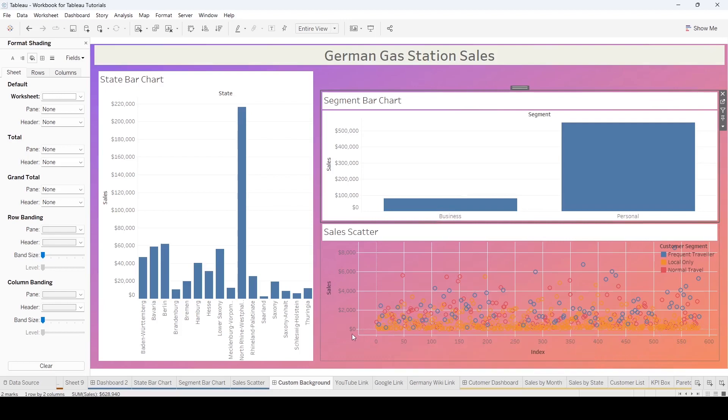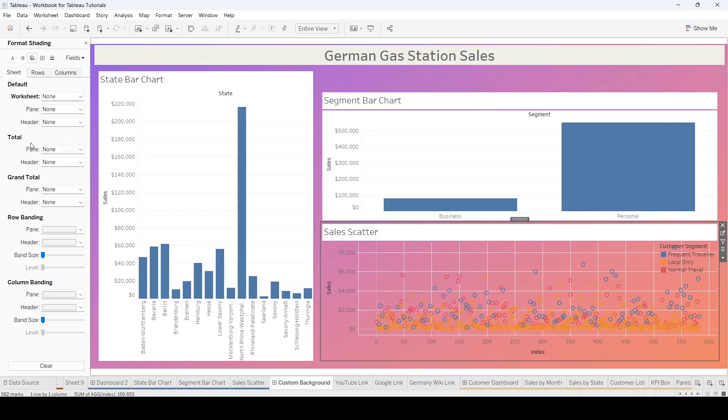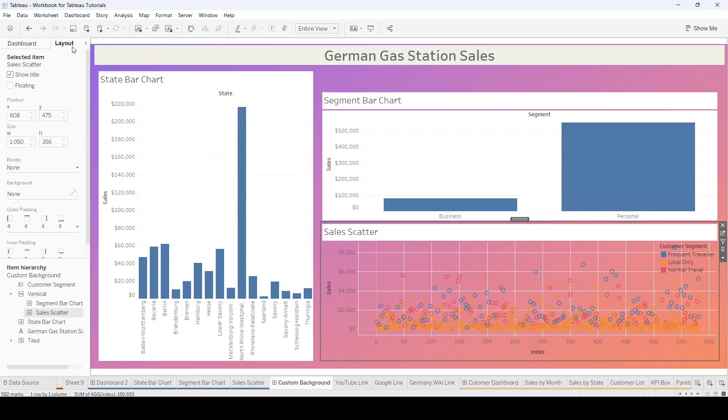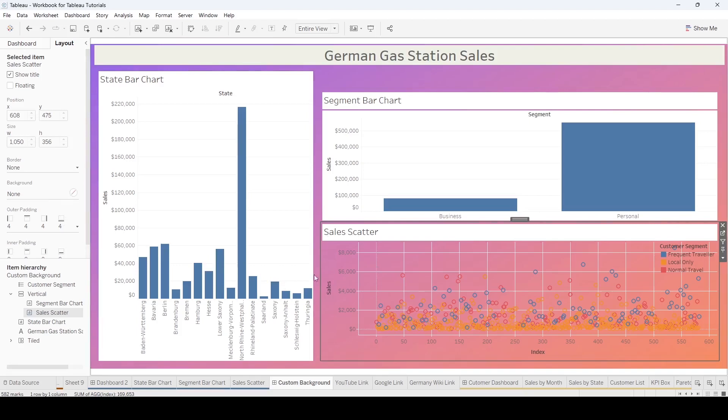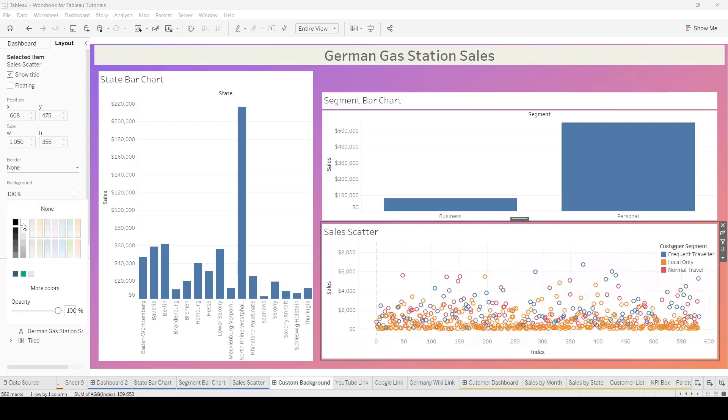Now, the other way to get around that is, once again, if you've got this item selected, come under the layout page. This is going to make this whole chart white background. It removes that line as well. So those are two options.